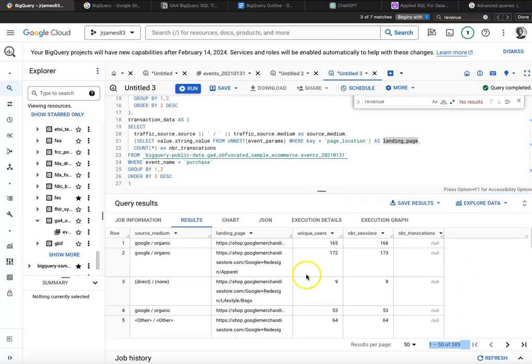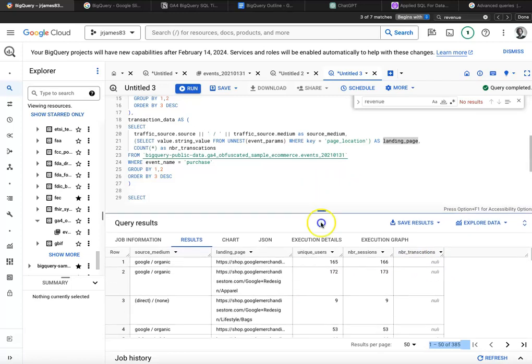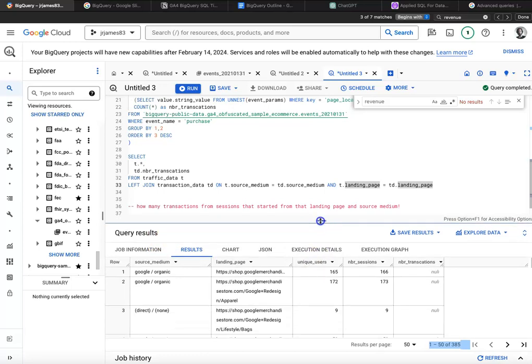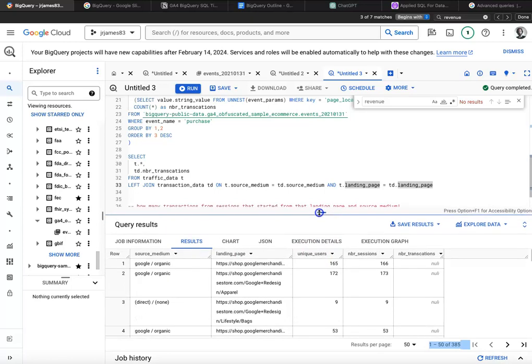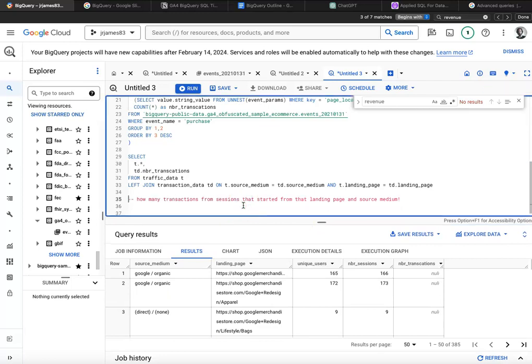And most of the time, number of transactions will be null and that's fine. So great. So now we've got source medium, landing page, unique users, unique sessions, number of sessions, transactions. Now, what would be an interesting next step? What if we wanted to start thinking about some kind of attribution model?